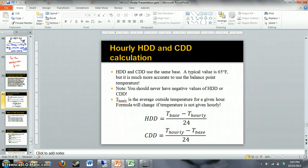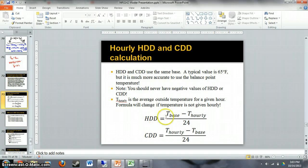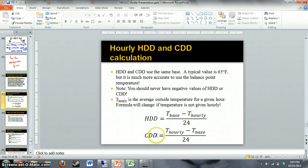T_hourly is the average outside temperature for a given hour. We'll see later how the formula changes if temperature is not given hourly. If temperature is given hourly, heating degree days equals T_base minus T_hourly divided by 24. For cooling degree days, it's T_hourly minus T_base, still divided by 24.